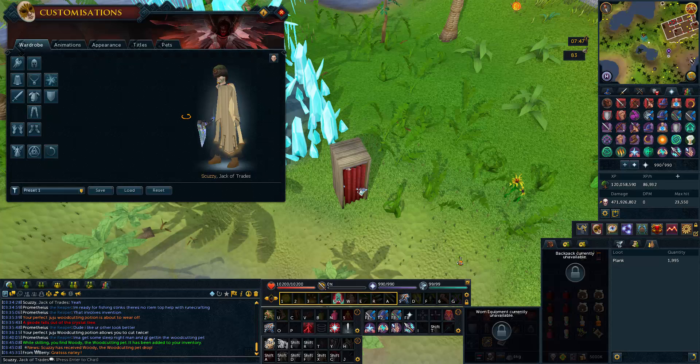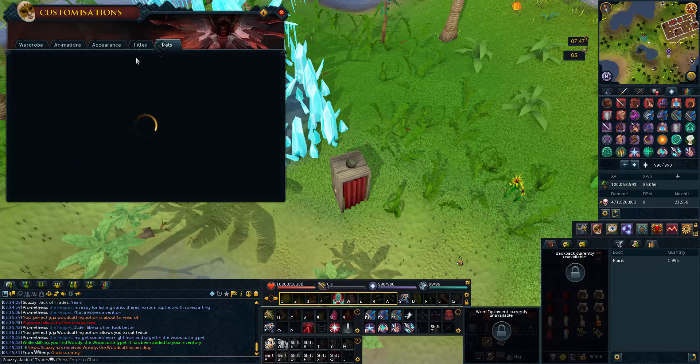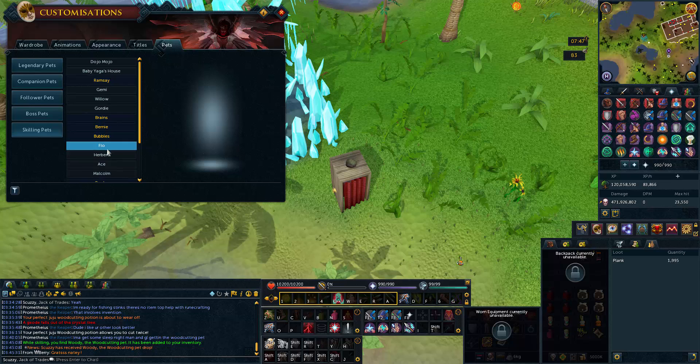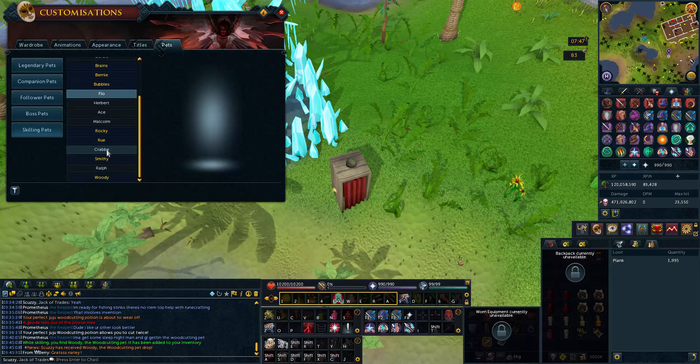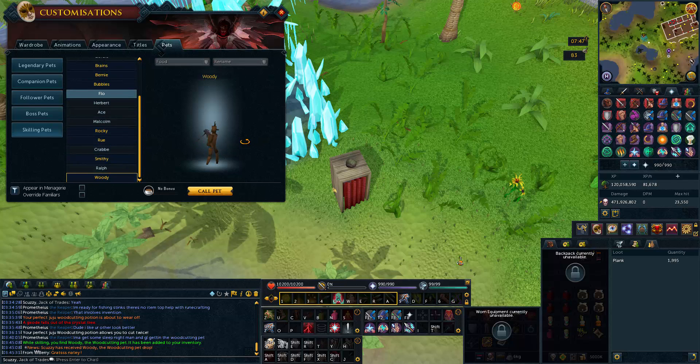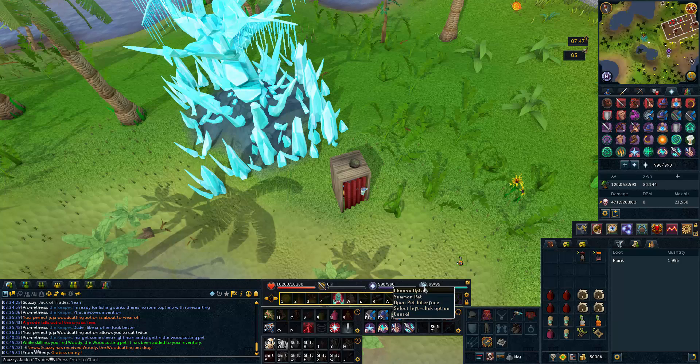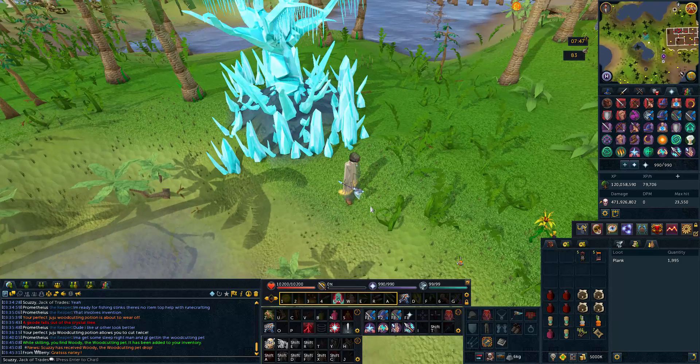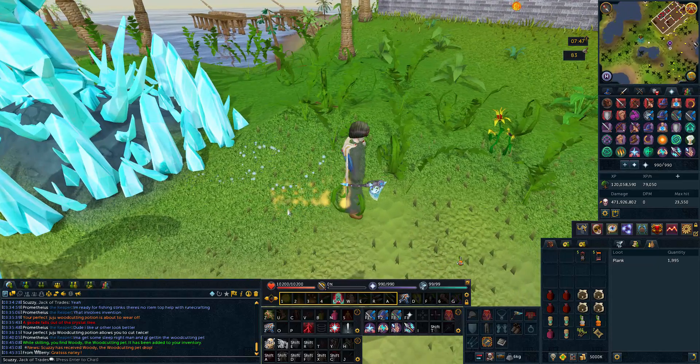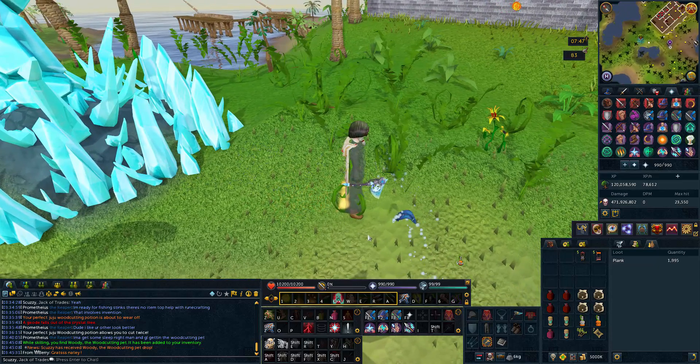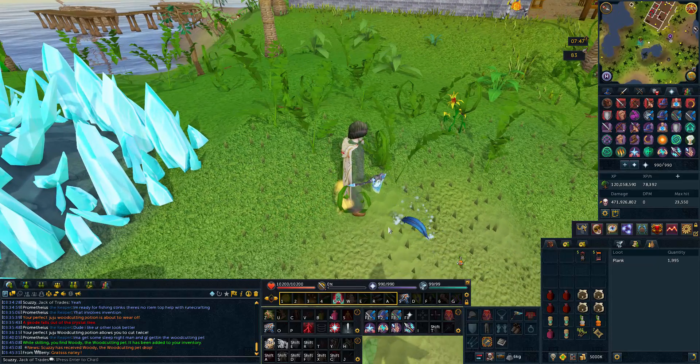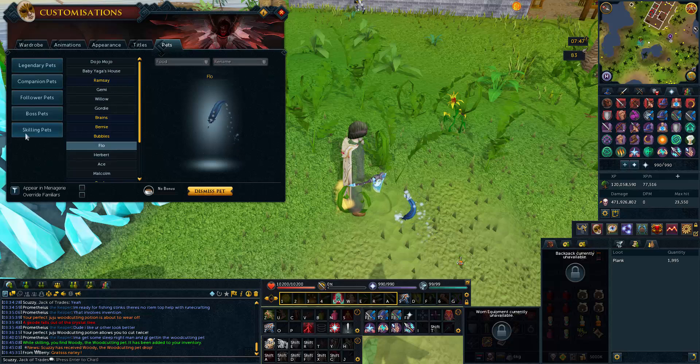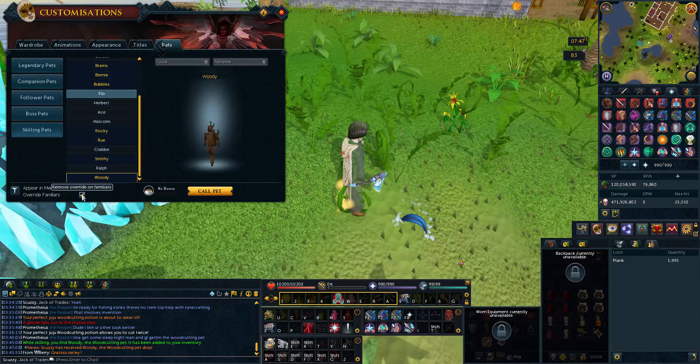I have nine out of the 19 pets. Holy crap, that took so long. I'm not sure which one I want to go for next, but nice. Let me summon that little bad boy there. No, no, I want woody, not Flo.